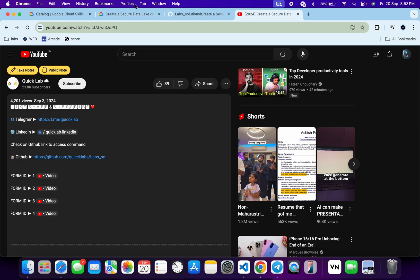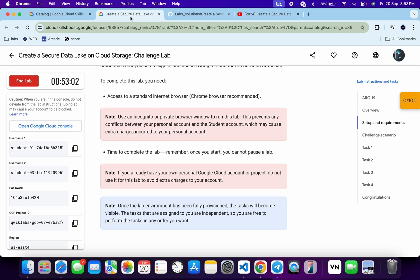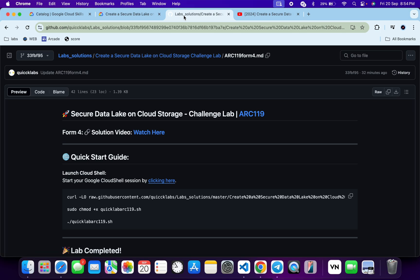This solution is for form ID 4. In the description box of this video I have shared the GitHub link which will help you to automate some tasks. However, I recommend you to follow along and understand what each command does so you can learn the process effectively. I encourage you to open and review the script to understand each step.